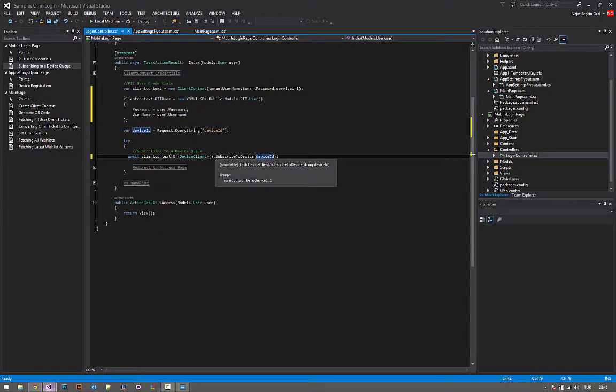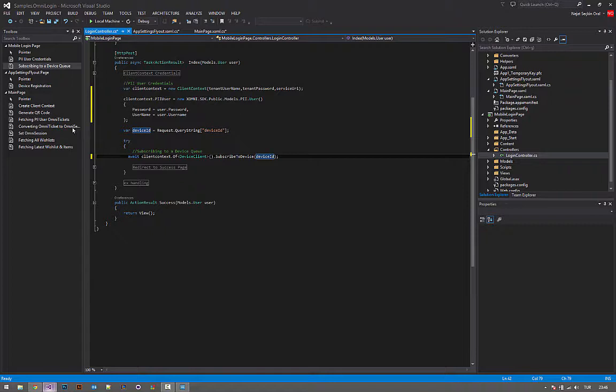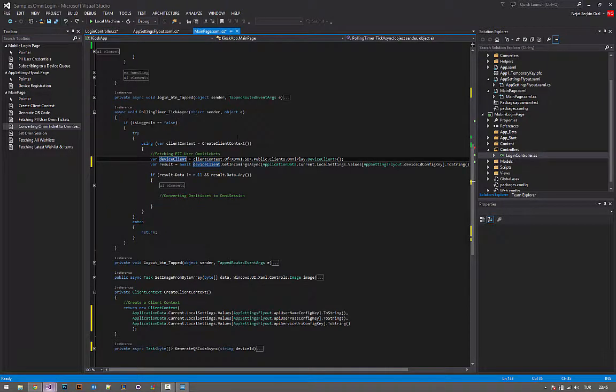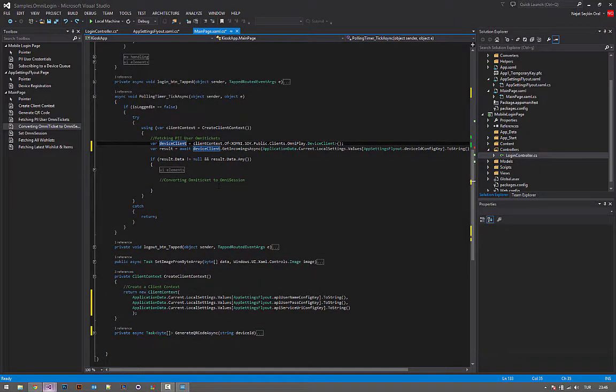We have come a long way. Next step is converting omni ticket to omni session. I'm going to head over to main page.